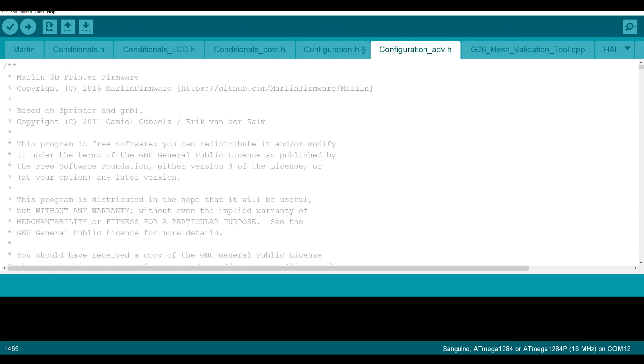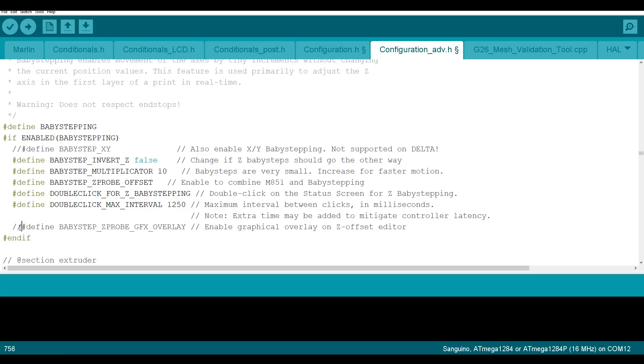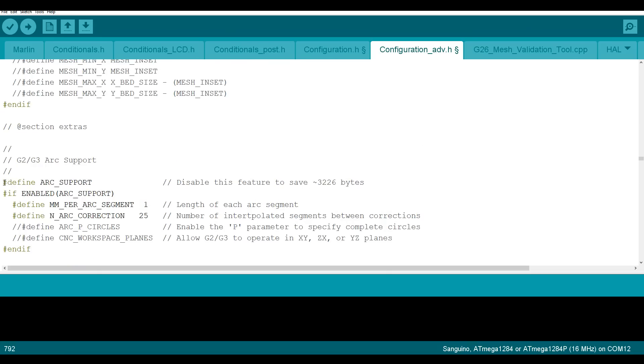Switch to configuration advanced. Define baby step Z probe offset. Increase the multiplier to 10. And define the graphical overlay. We'll also comment out arc support to make sure everything fits.